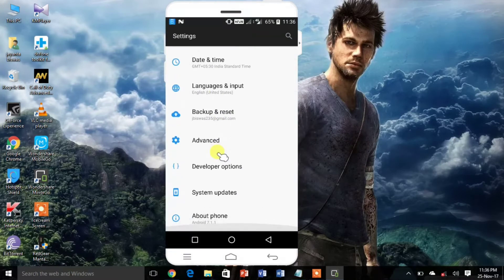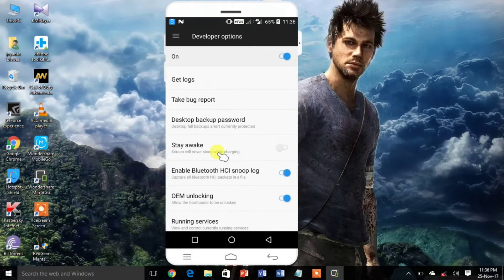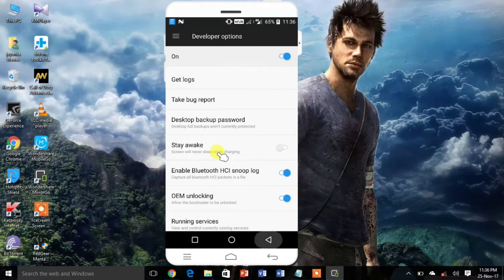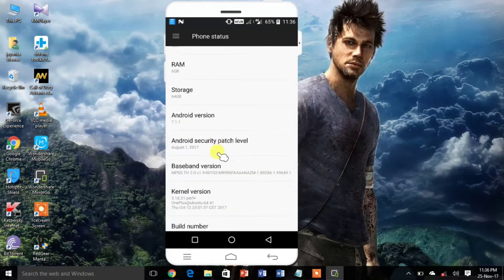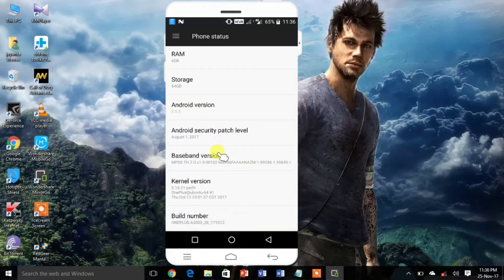Then go to settings and go to developer options on your Android smartphone and enable USB debugging.